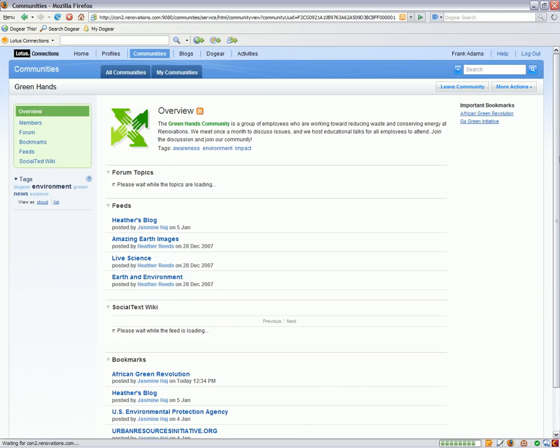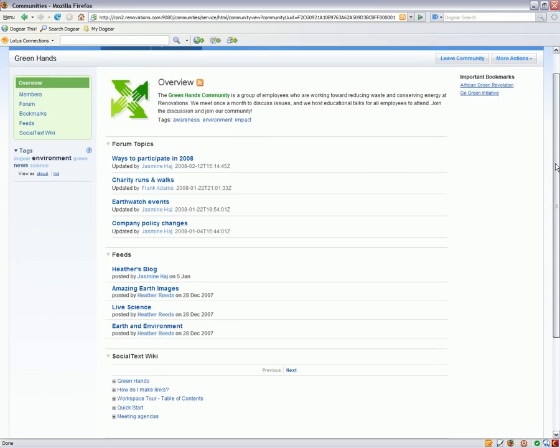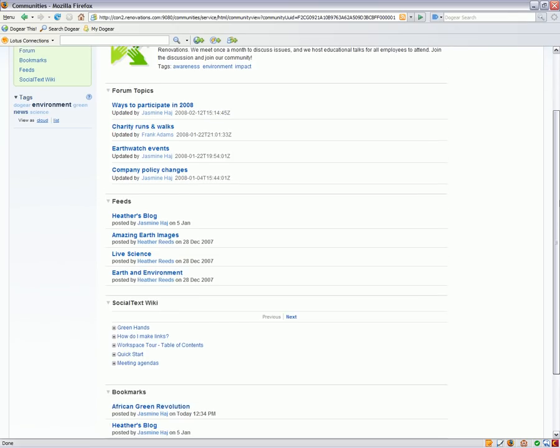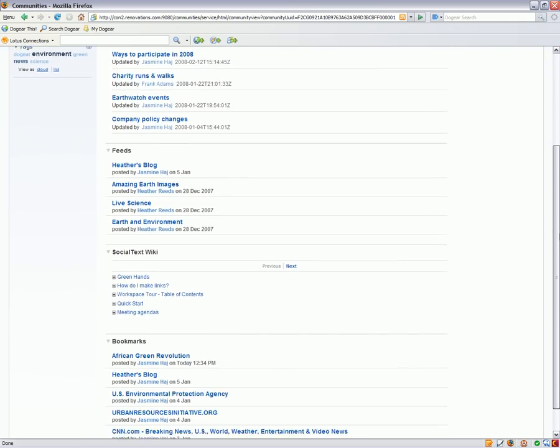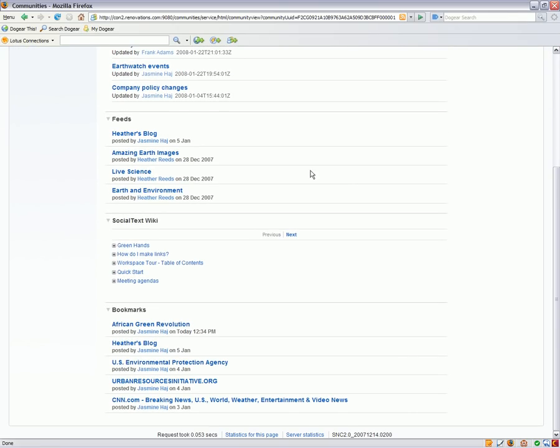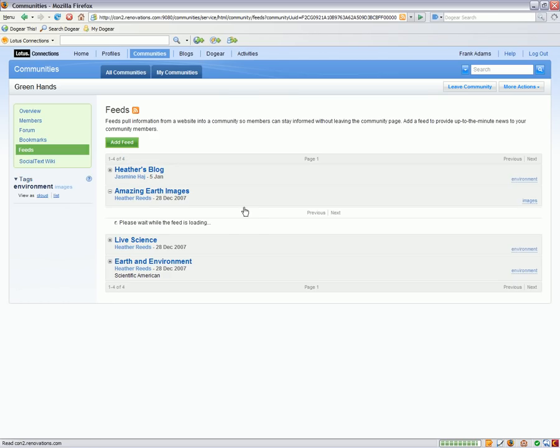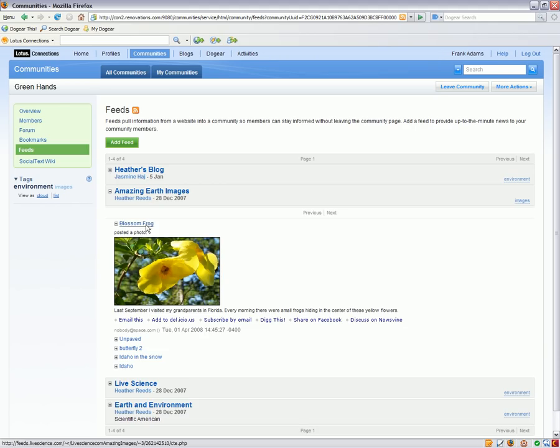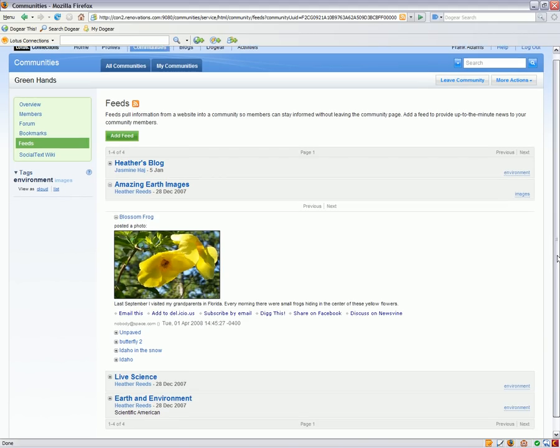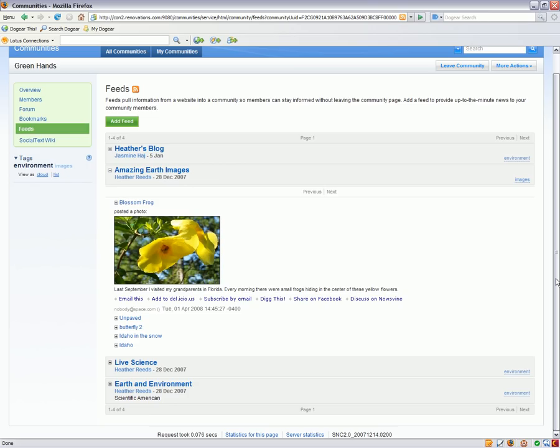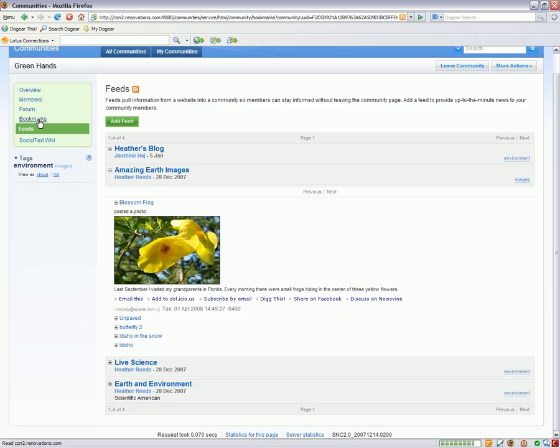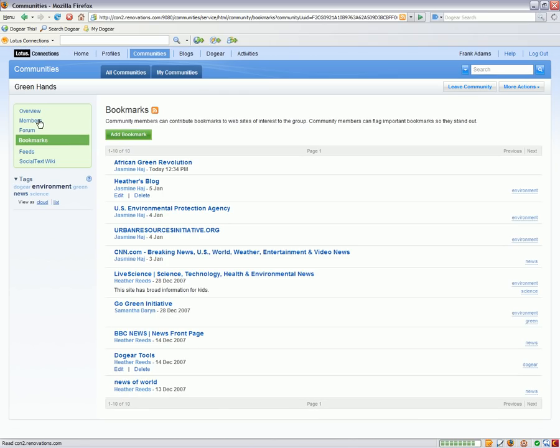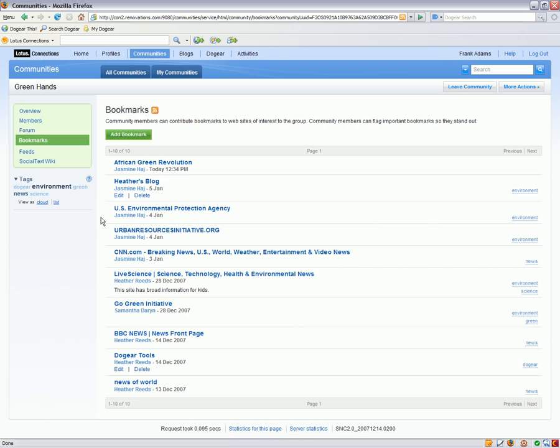You'll also see from the overview page that I can access some other applications as well. Here I can view all of the feeds that this community subscribes to. And within here I can go into a common feed reader view where everyone in my community has access to the same list of feeds and we can view information that comes from that feed all together in one place. Similarly, we can all view bookmarks together as well and share and exchange bookmarks within the context of the community that we're in.